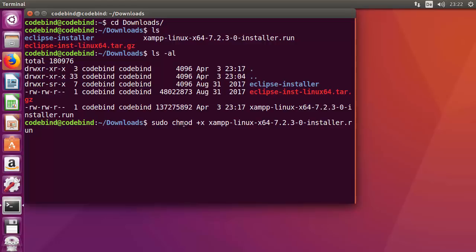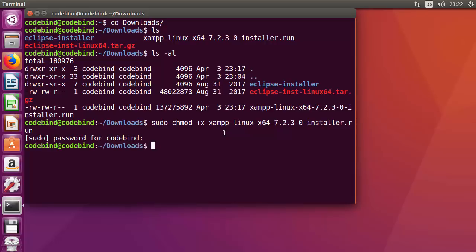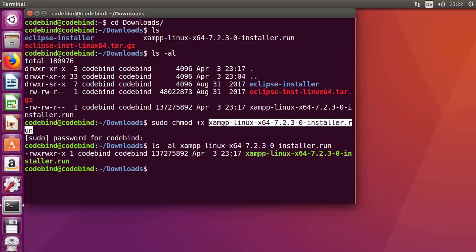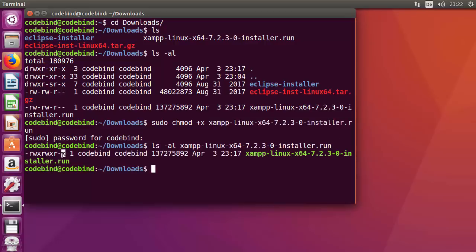Run the sudo chmod +x command with the filename. It will ask for your password — provide it and press Enter. The permissions will be changed. Verify by running 'ls -al' again, and you can now see that 'x' has been added to the file permissions.